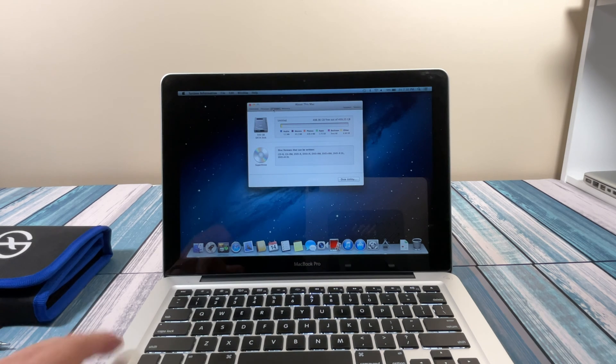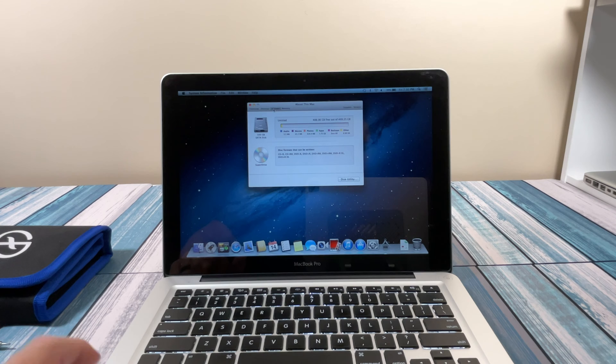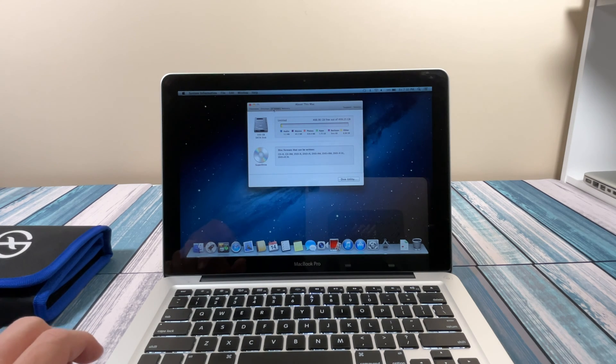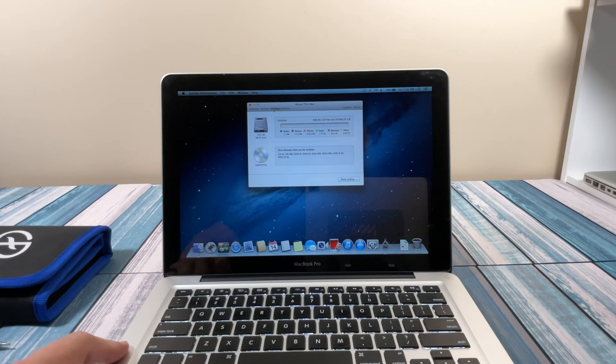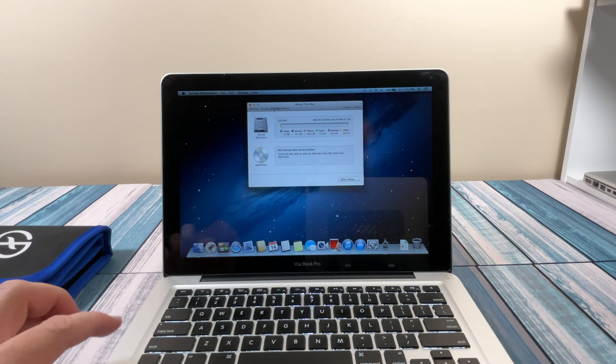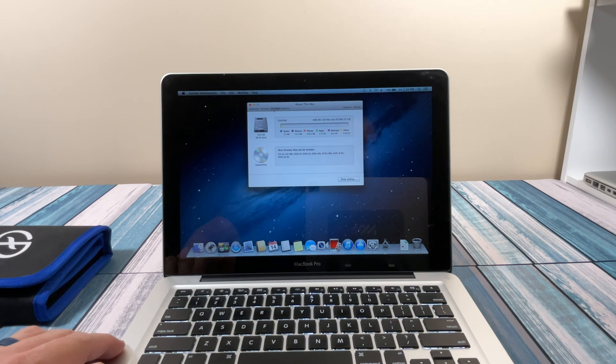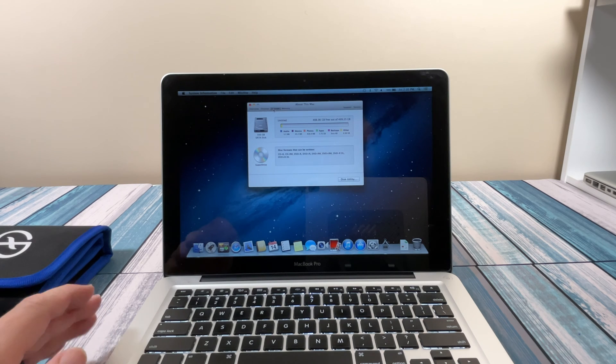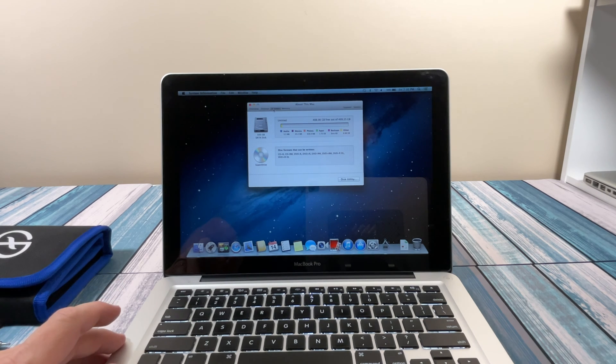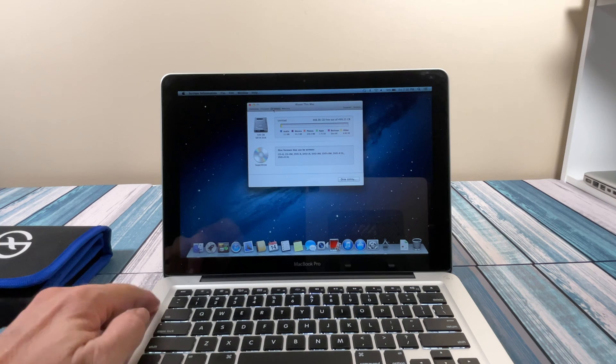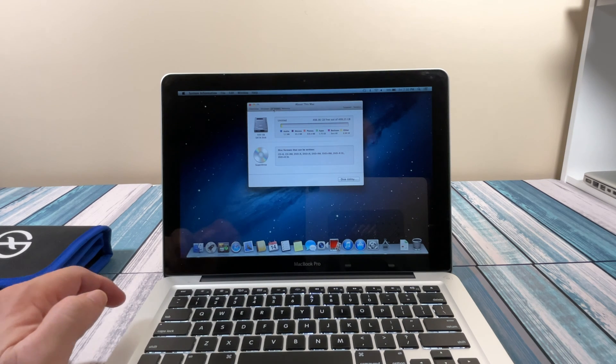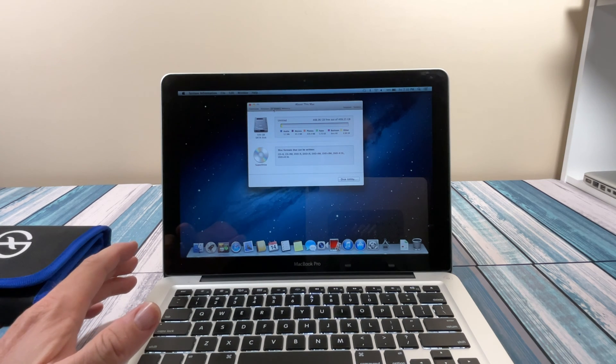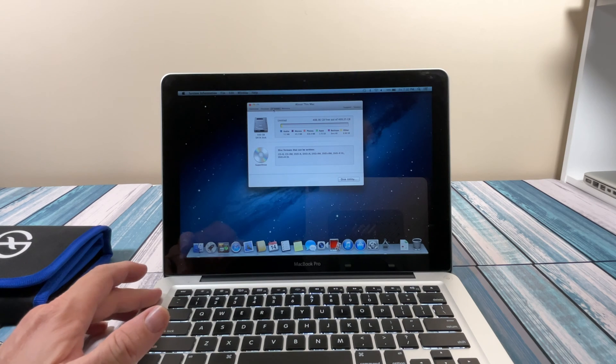This particular model happens to be the last model that you could easily upgrade both the RAM and the hard drive on. After the 2012 mid, they had the 2012 late retina model, and from that point on, no more upgrading the RAM. So I was looking for one of these and happened to find this one.